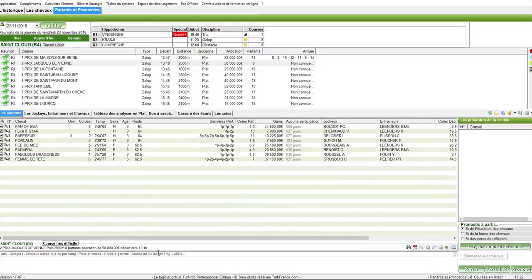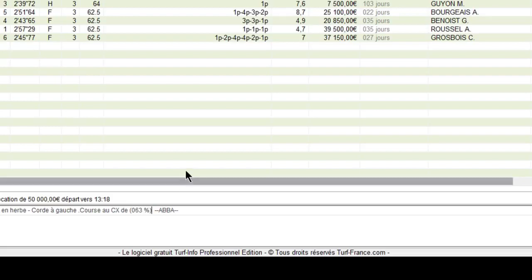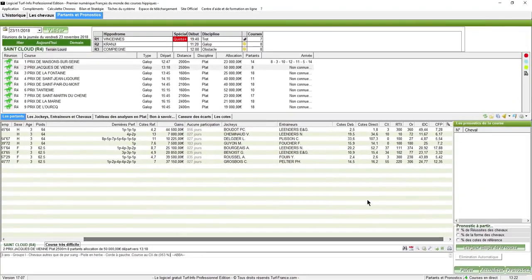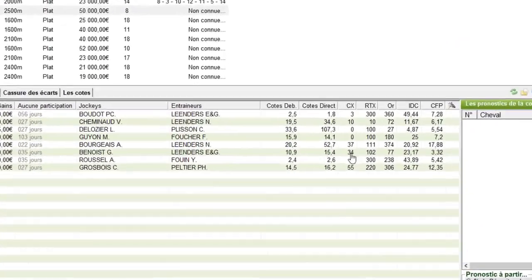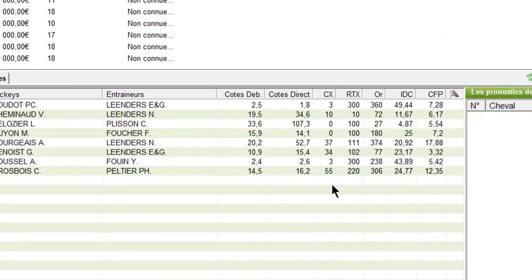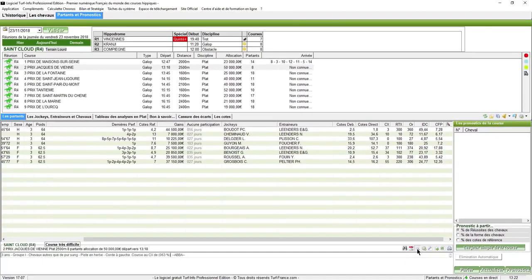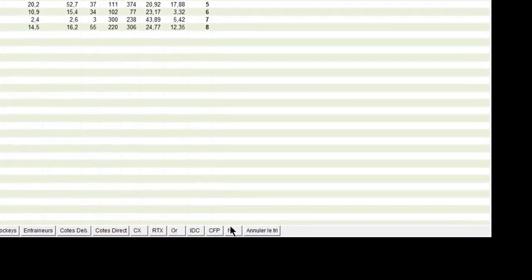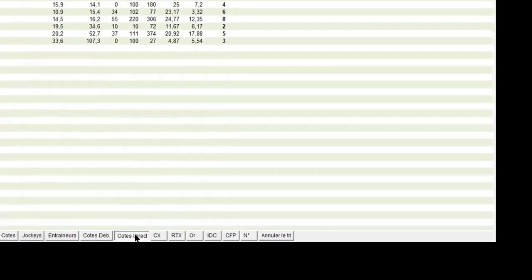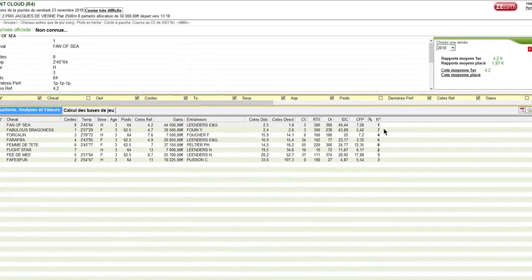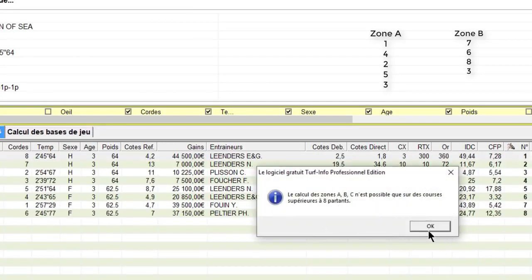Observez tout de suite le CX 63% qui indique déjà que nous sommes pratiquement au bord d'une course qui laisse à désirer avec des partants que nous pouvons voir ici, avec des valeurs CX qui sont souvent proches de 0, des partants qui ne sont pas vraiment au top. Je vais passer ma vue à partir des cotes en direct. Je choisis les cotes en direct et je vois dans la zone A puisque nous sommes 8 partants et que le calcul des bases ne peut se faire que si vous avez au moins 9 partants.